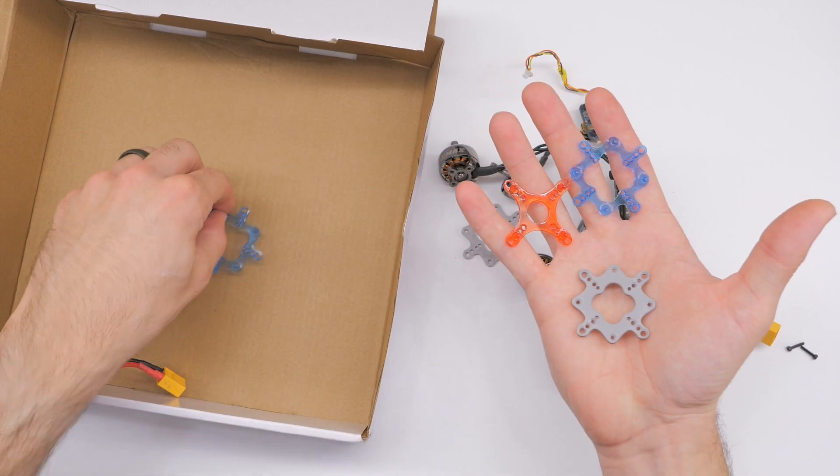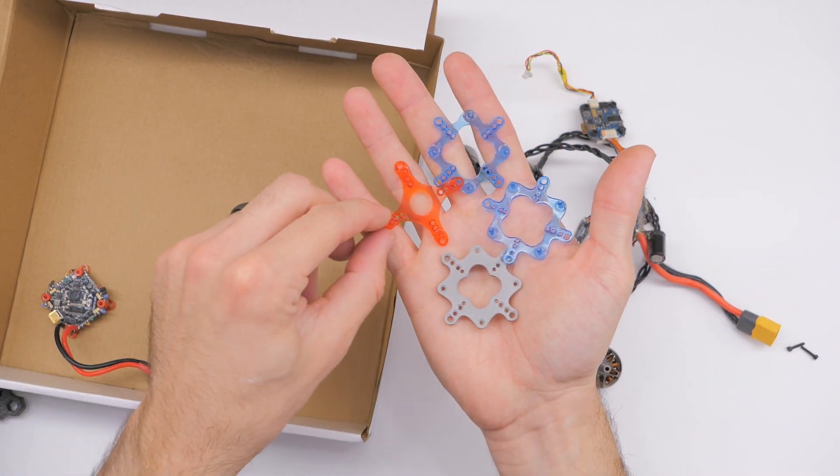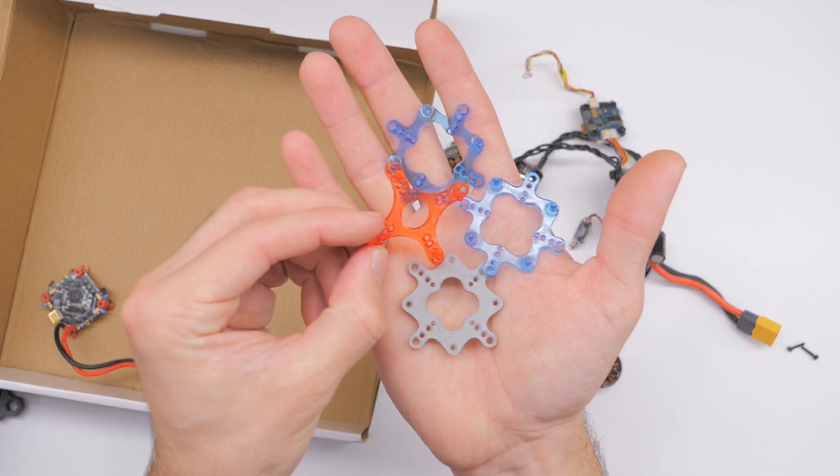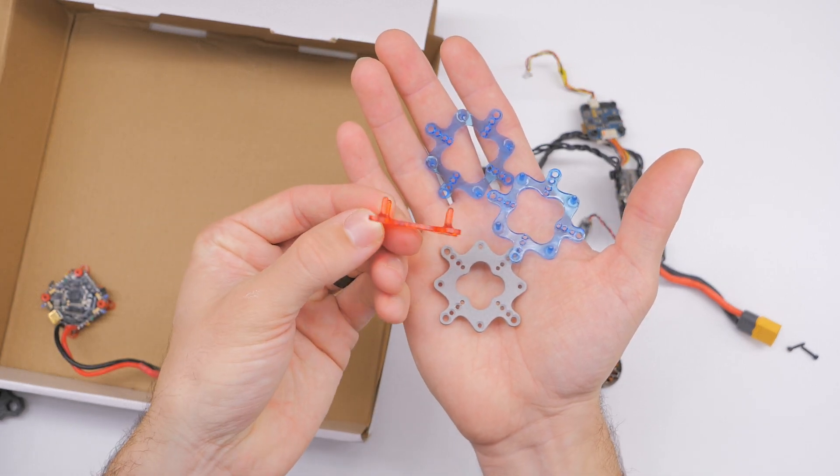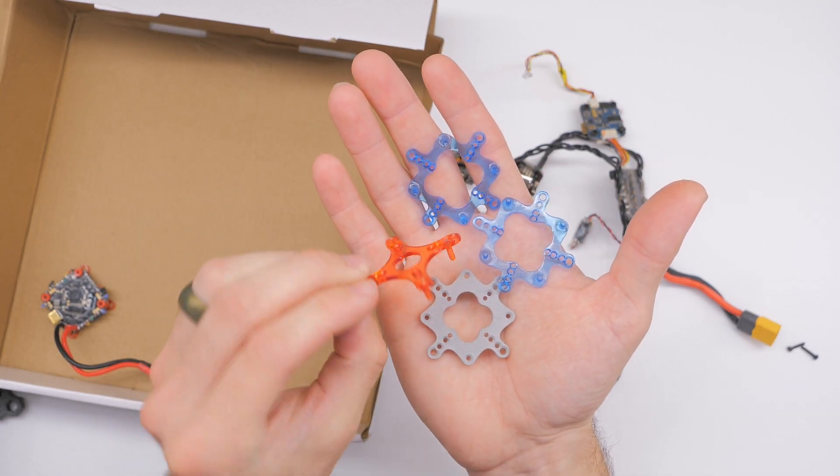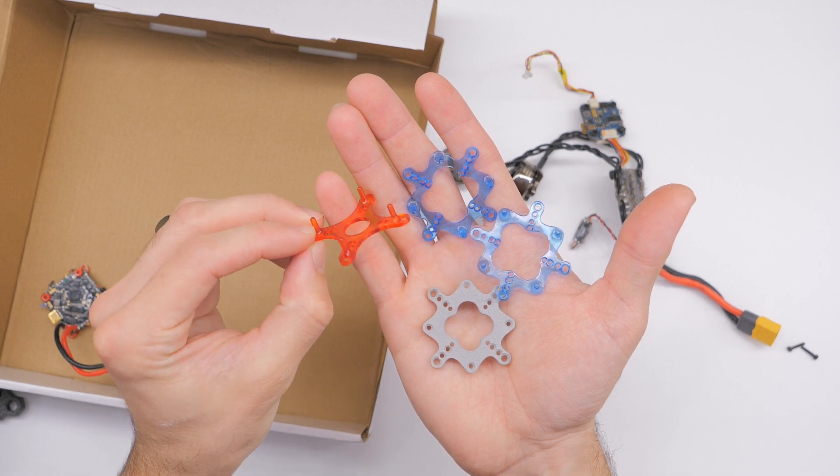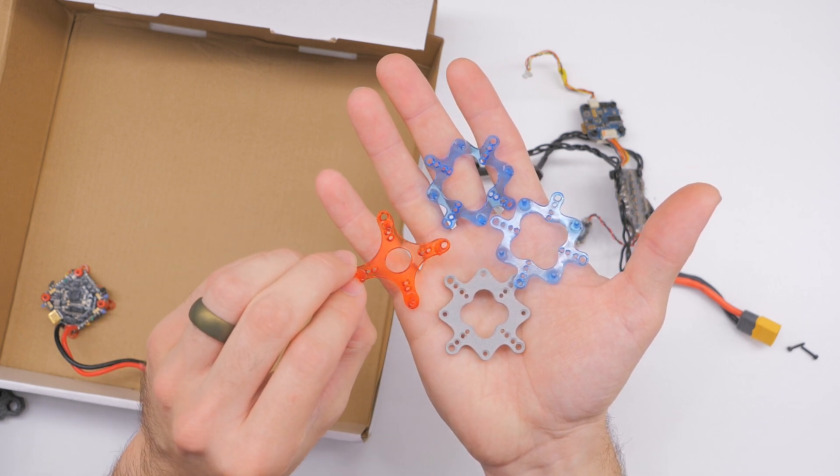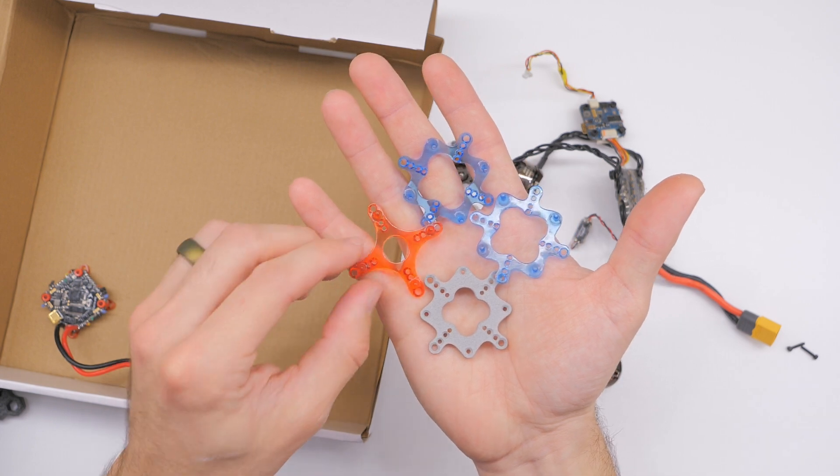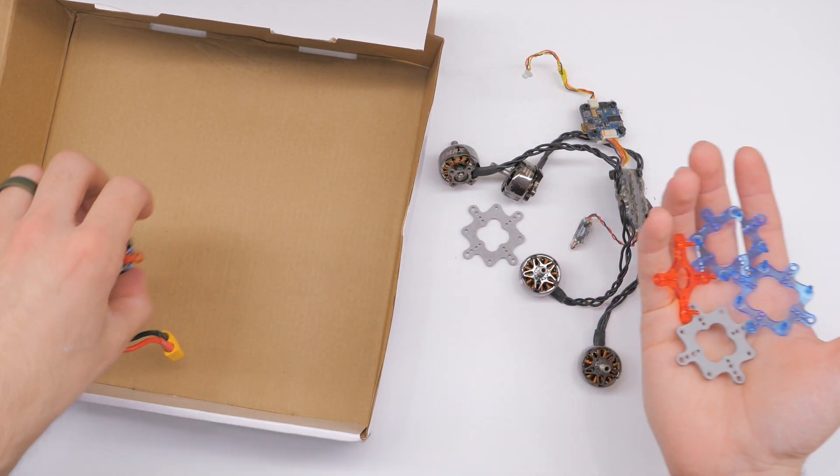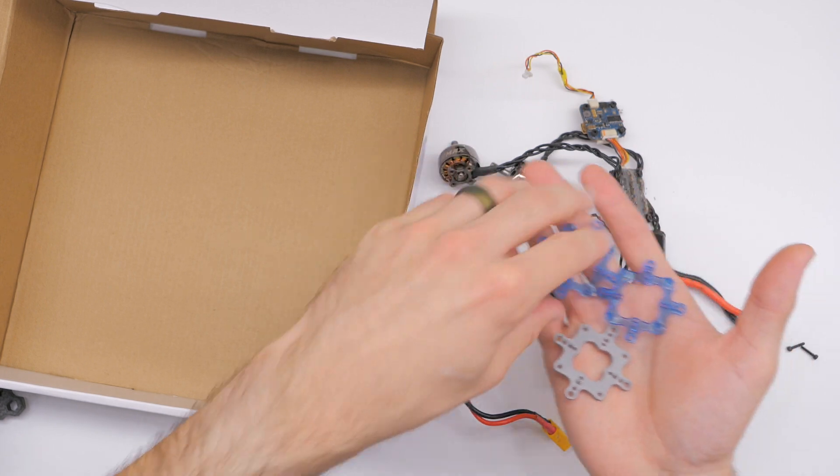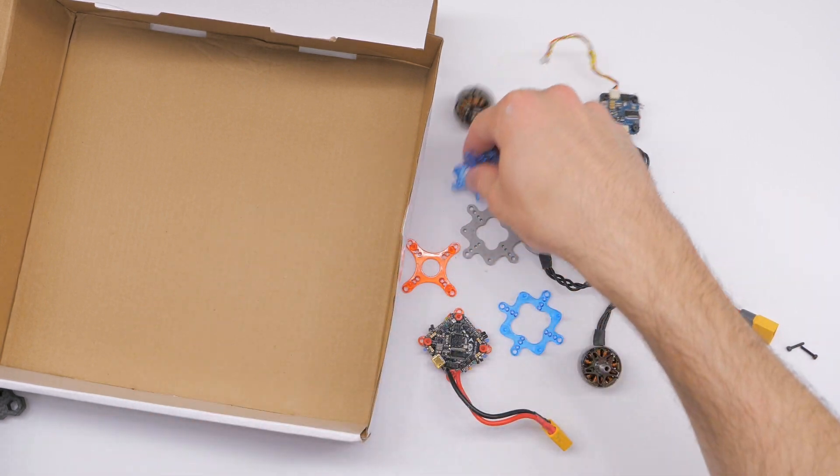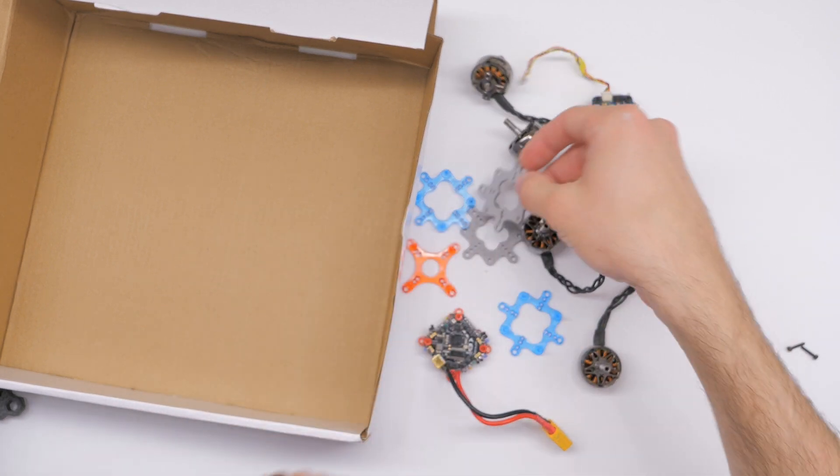Now long story short you can download these STL model files for these adapters to go from one size flight controller to the other. You can get these on rcwithadam.com link in the description down below and you can 3D print your own but what I did is I had PCBWay print these for me using their rapid prototyping service.